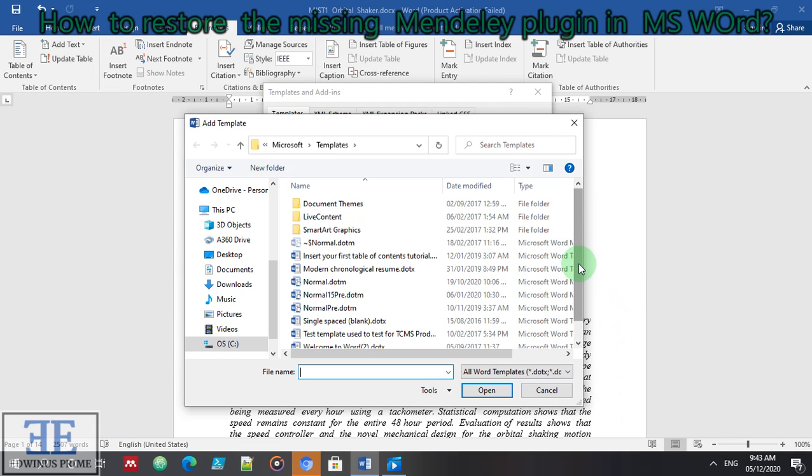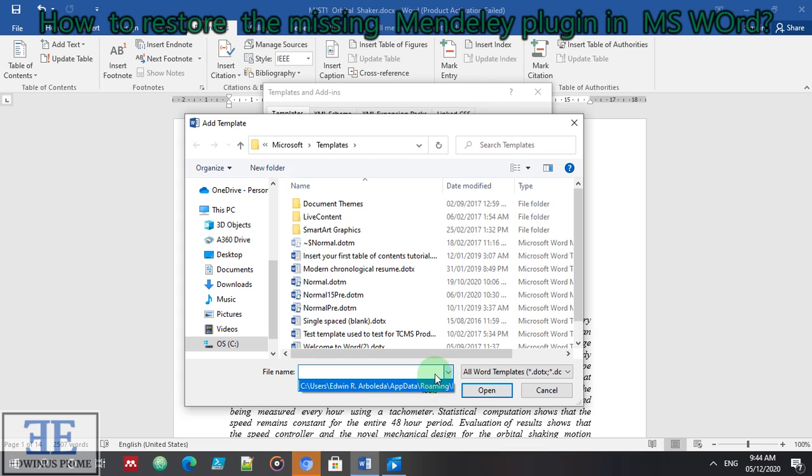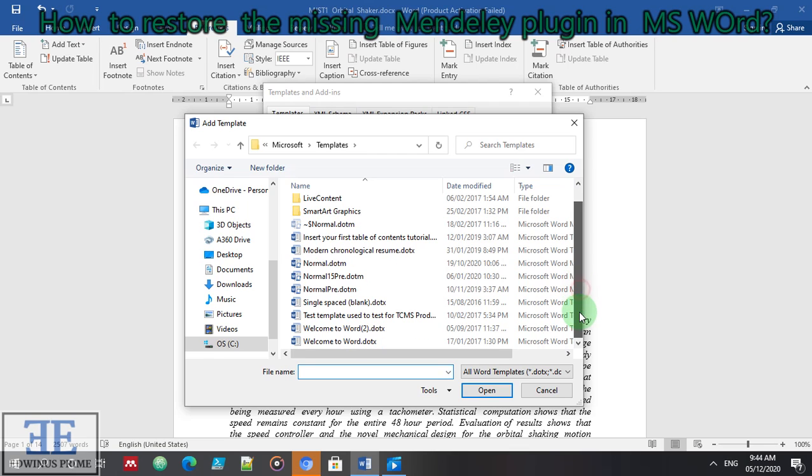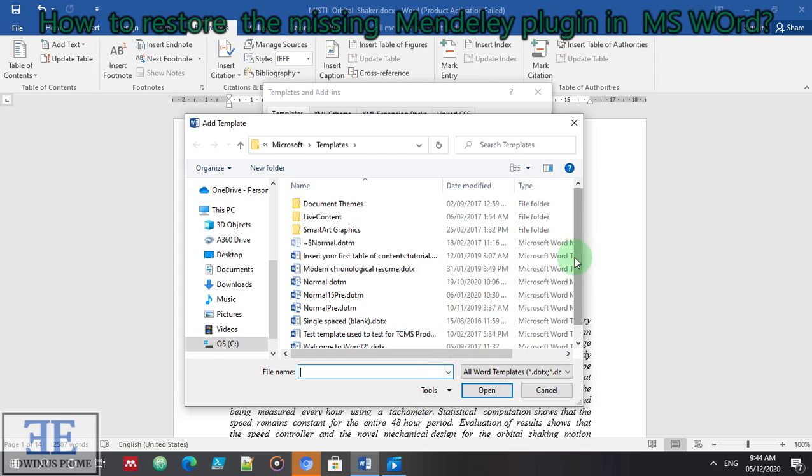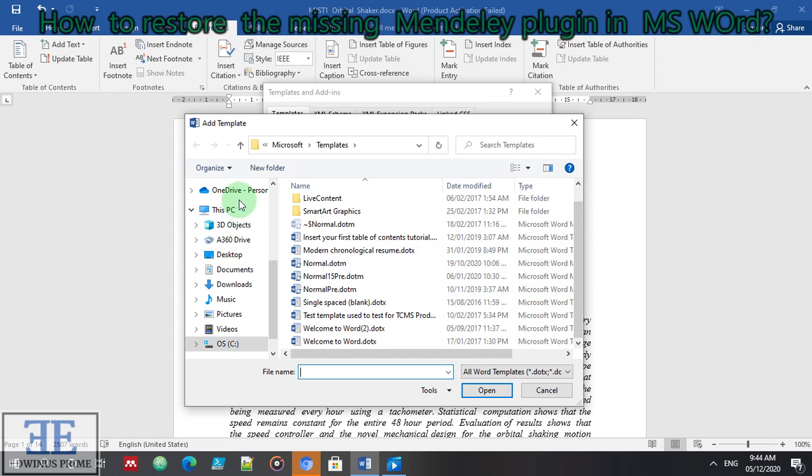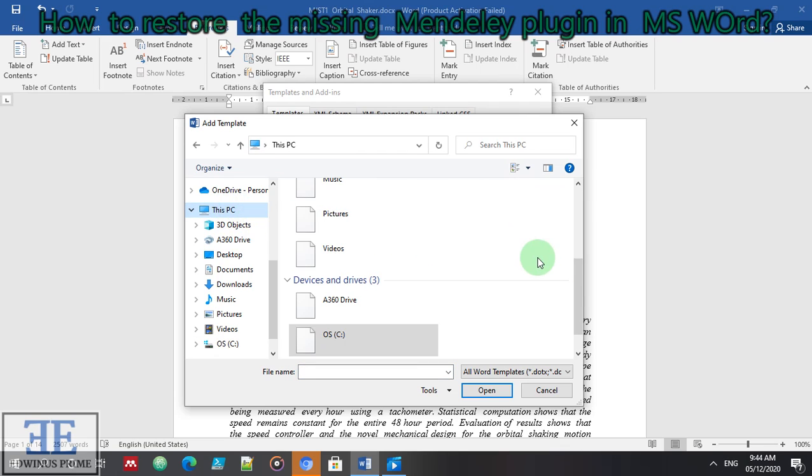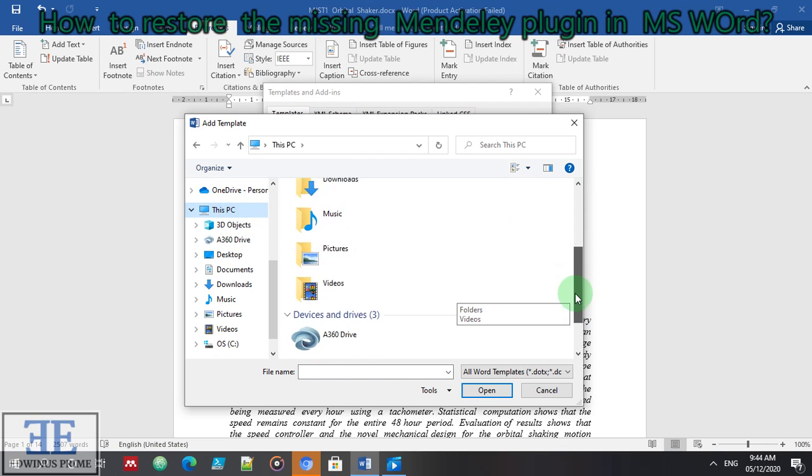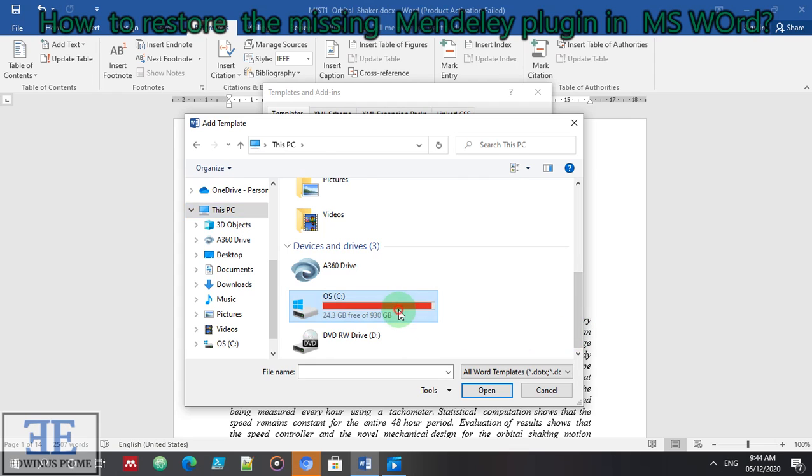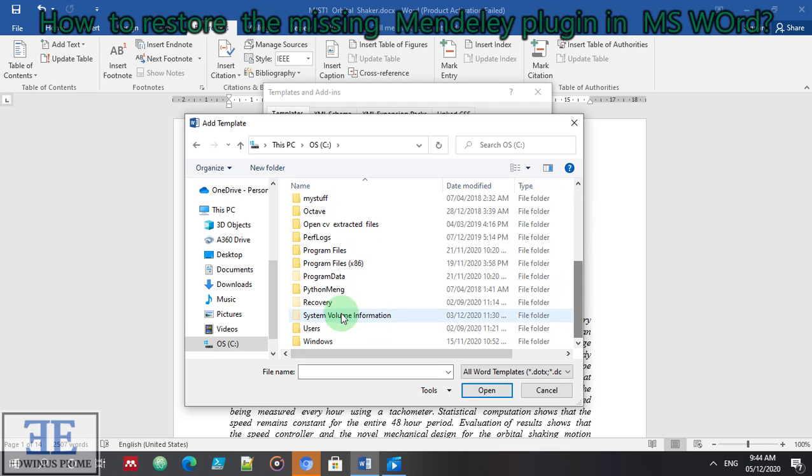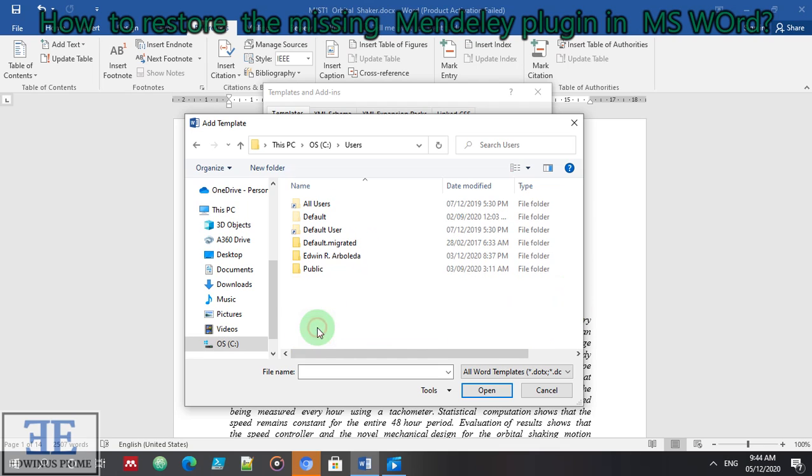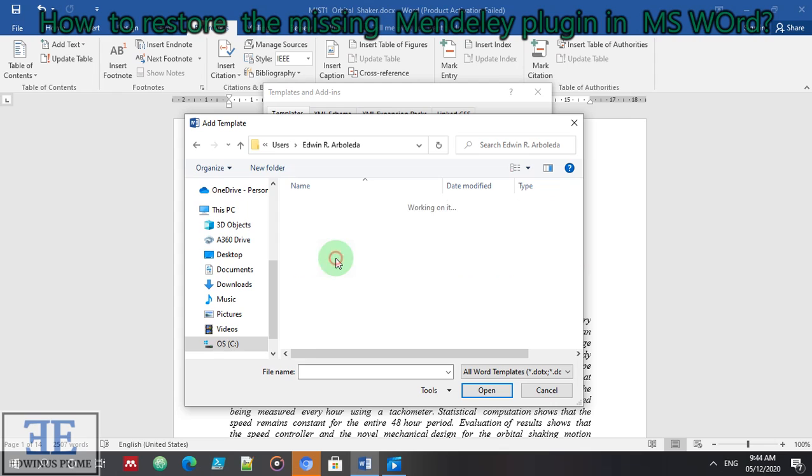Remember that I asked you to write the location where the Mendeley software was stored. We will use it here now. You can use this or you can locate it. You can use this procedure or you can use manual location. Go to PC, go to Users. I'm just tracing the location based on the address that I have written.